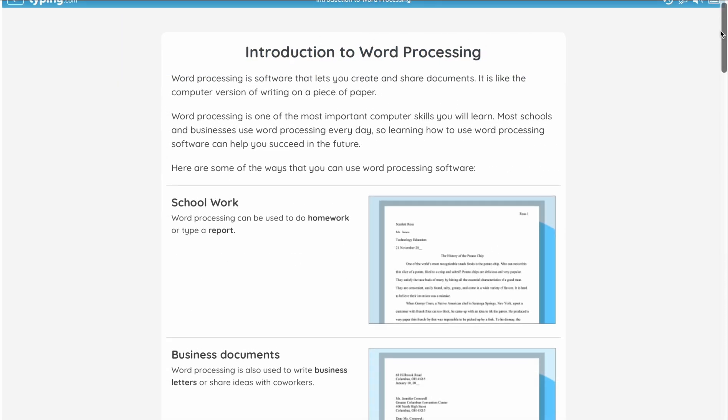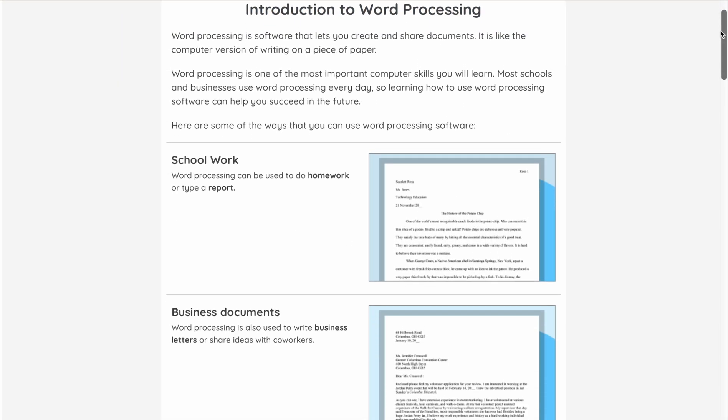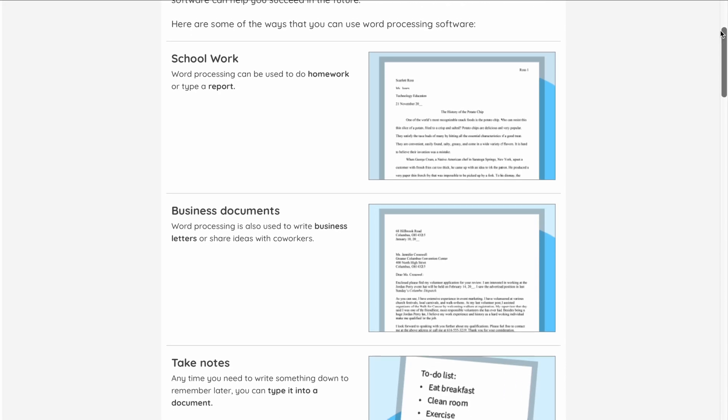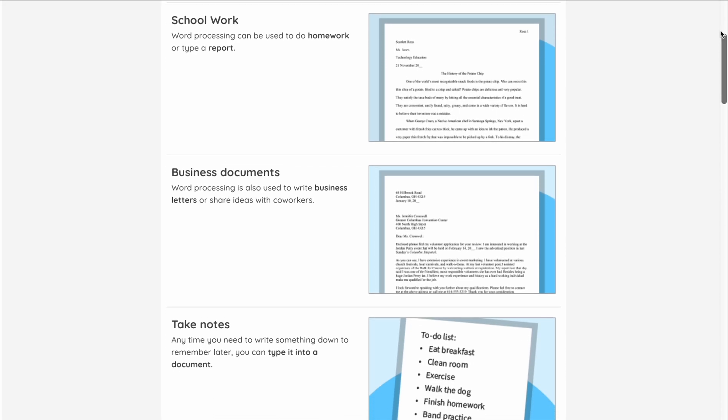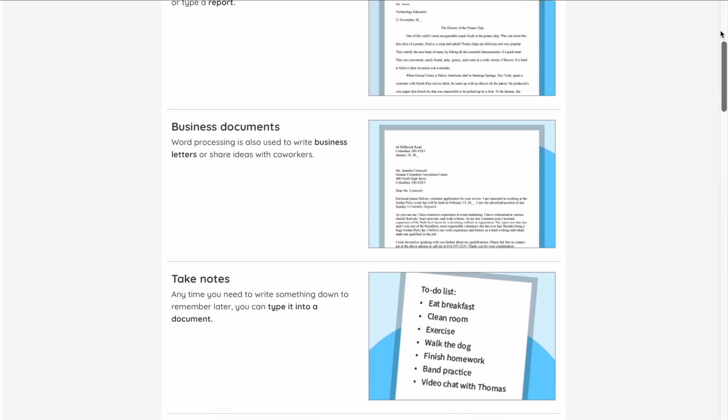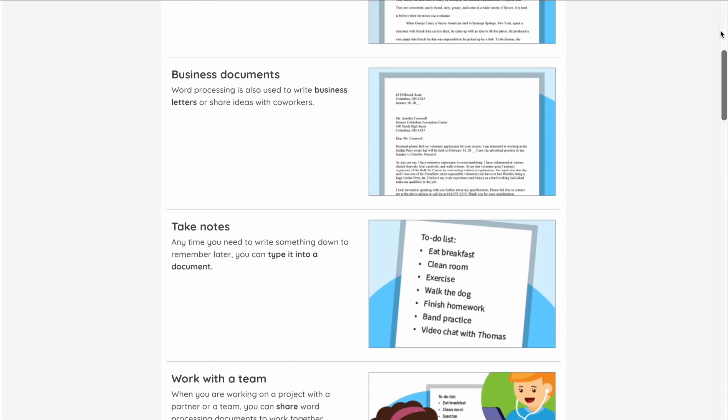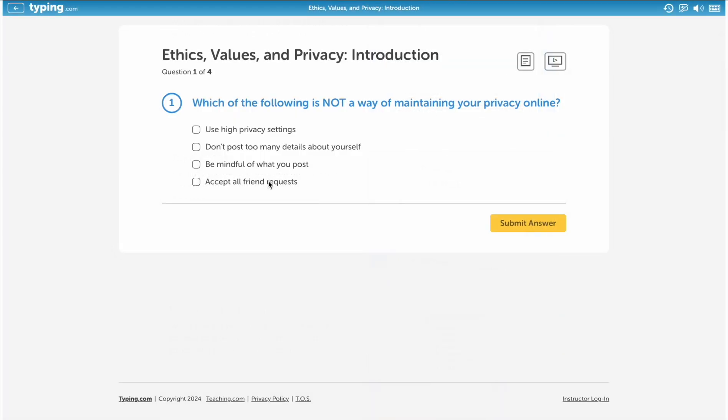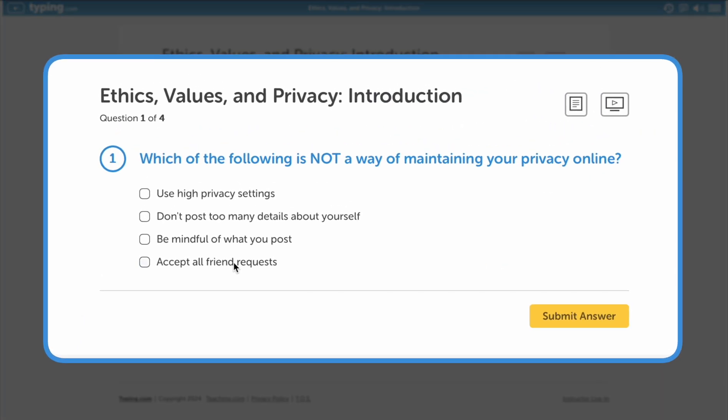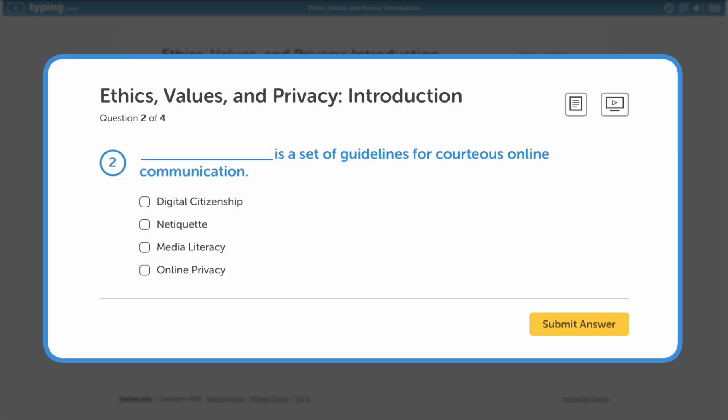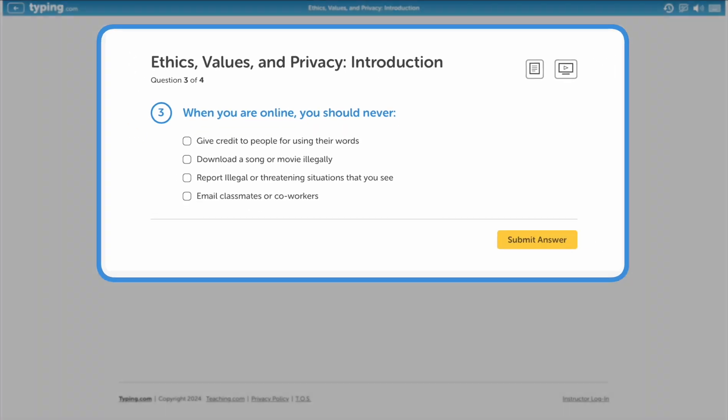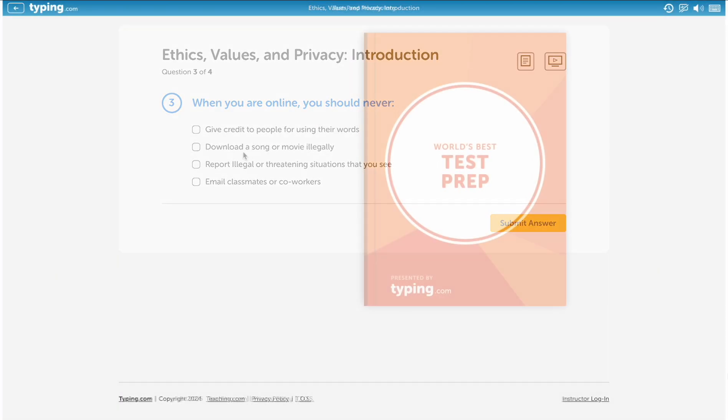In our computer applications unit, students can develop essential skills in areas like word processing, spreadsheets, and presentations. In our digital citizenship unit, students learn essential online safety skills such as media literacy, online ethics, and email rules and manners, to name a few.